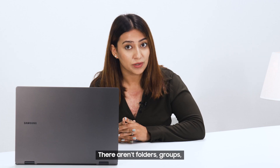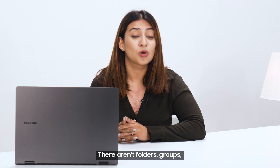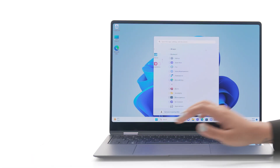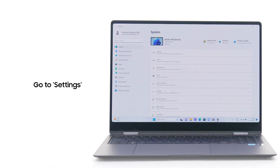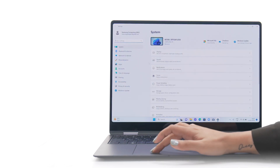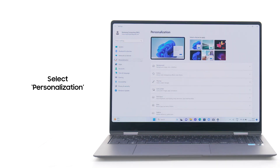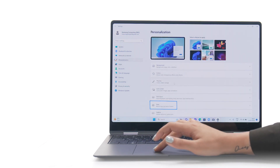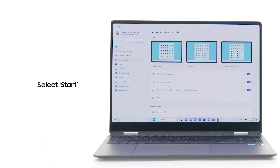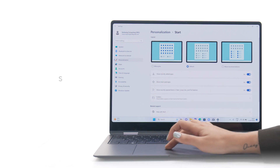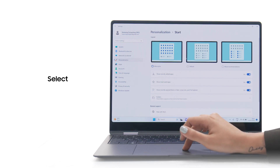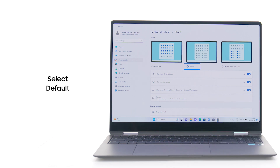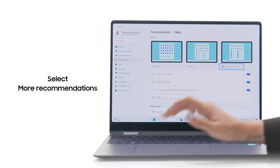There aren't any folders, groups, or different-sized app icons. To customize the menu, go to Settings, select Personalization, select Start, and then select one of the options: More Pins, Default, or More Recommendations.